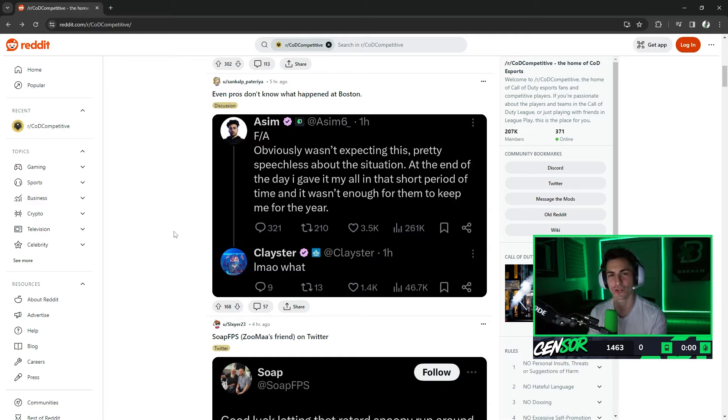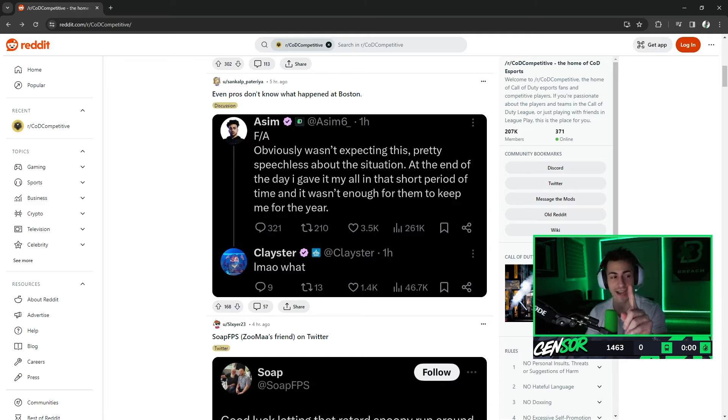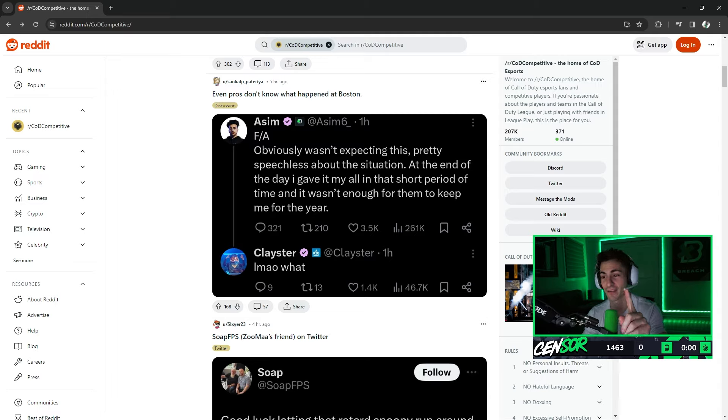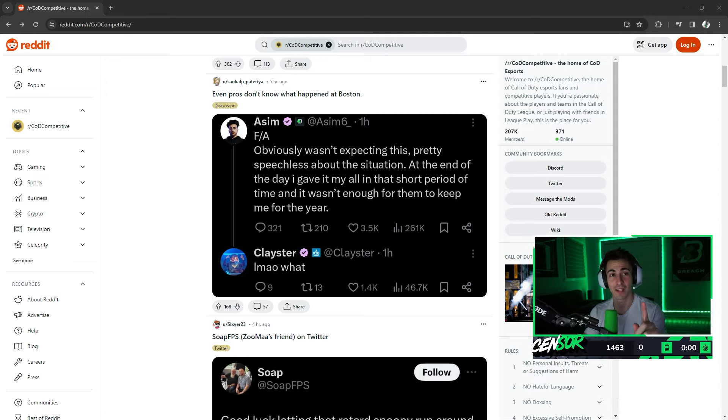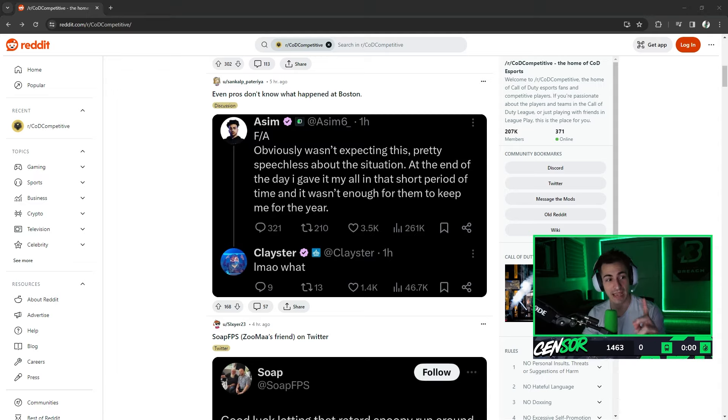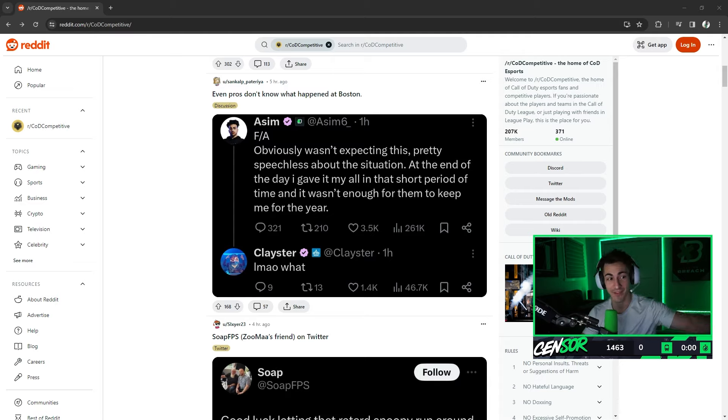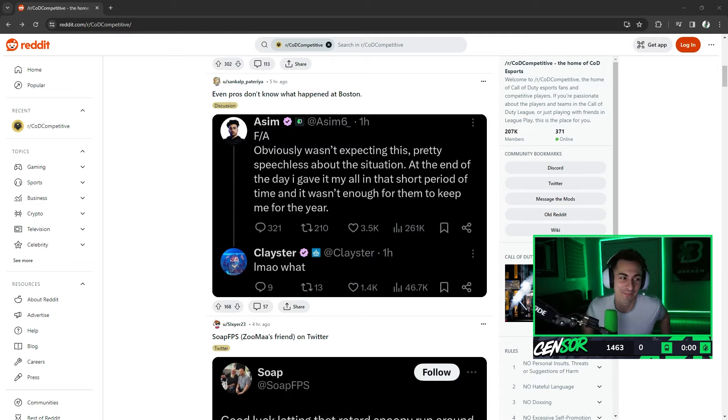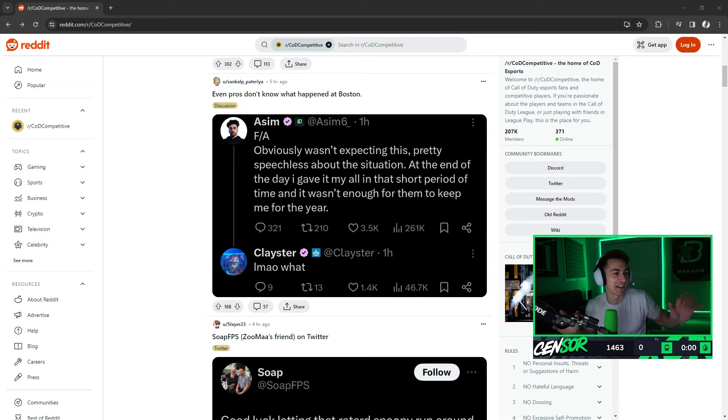The only player who's undroppable in the history of Call of Duty. There's only one guy. Do you guys know who this guy is? Do you guys know who I'm talking about? There's truly only one man in the history of the game. I don't even got to say it.